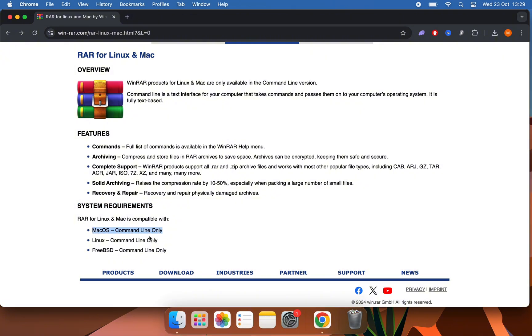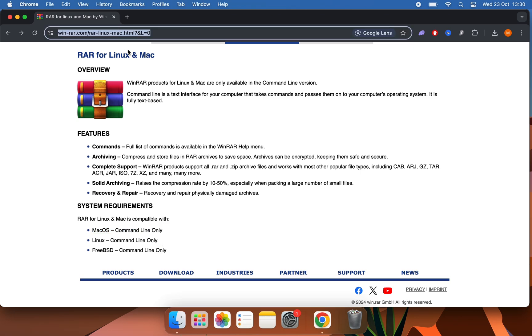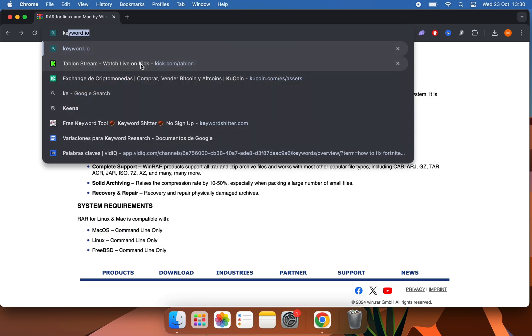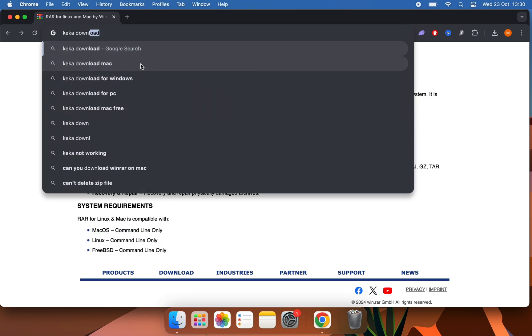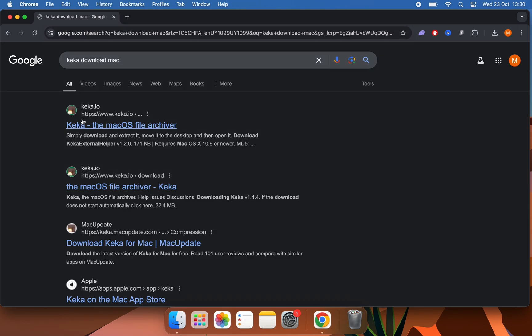For this, there is a solution that is very simple. We will look for Keka for Mac here in the search engine and click here.